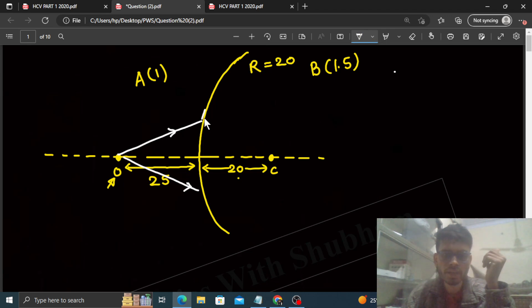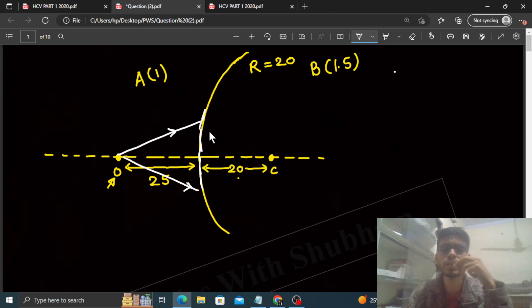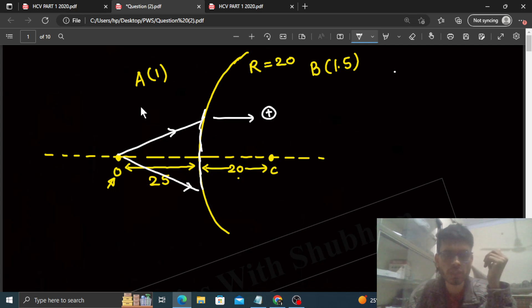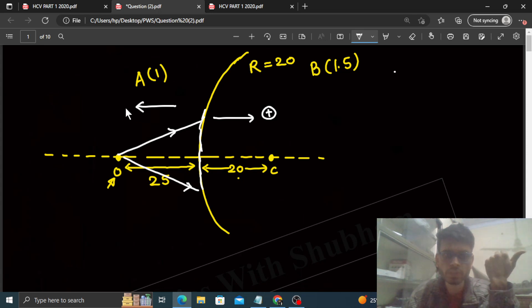So at this spherical surface where refraction occurs, we take the origin. The incident ray's direction is positive, and the direction opposite to the incident ray is negative.